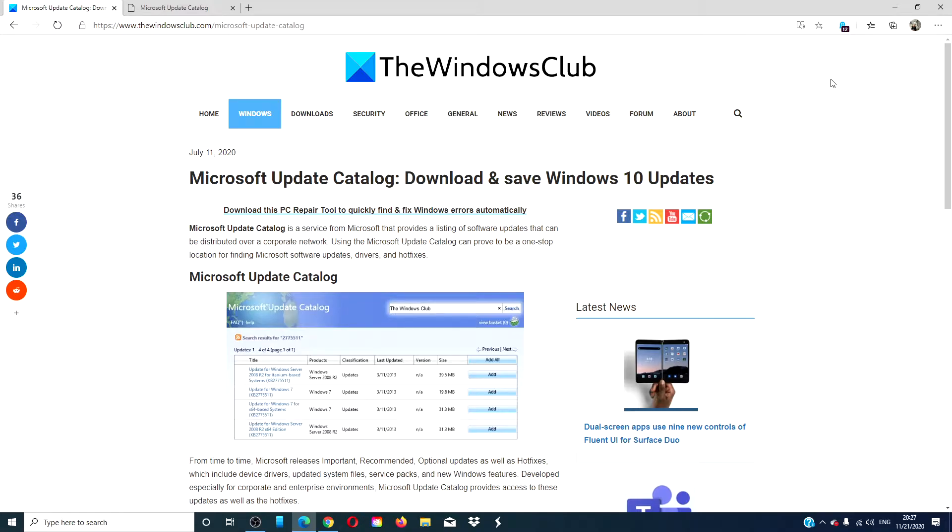For a more in-depth look, we will link an article in the description down below. To do this, visit the Update Catalog.